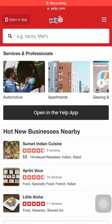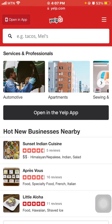In today's video I'm going to walk you through how to change your name on Yelp using your iPhone and the Yelp app. First of all, go to your profile.